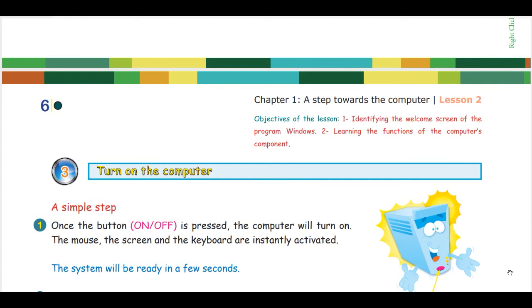Students should be at the computer lab. No software is needed, just the operating system Windows. You will start by making sure that students know how to turn on and off the computer.